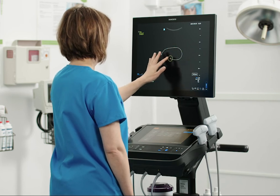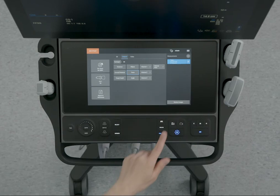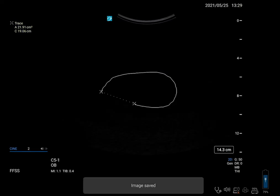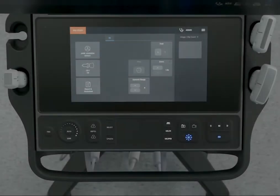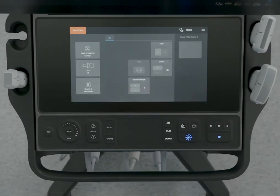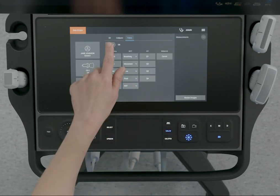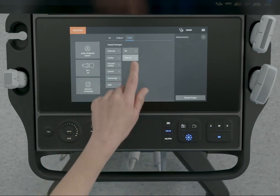Basic measurements appear on screen only and are not in a specific report page. Because of this, we recommend that you save the image with the measurements before ending the study. You can also save a measurement to a calculation or patient report. While measuring, press the calc control and select a calculation package, then the measurement you want.